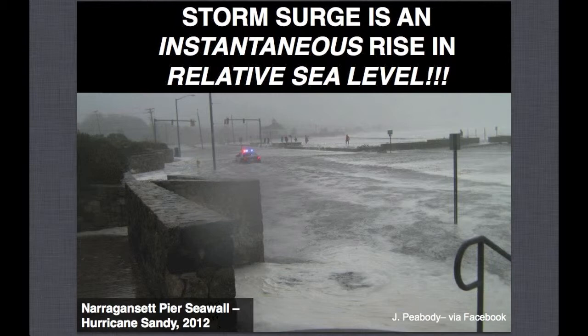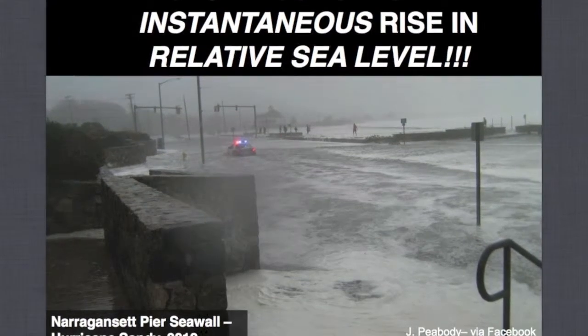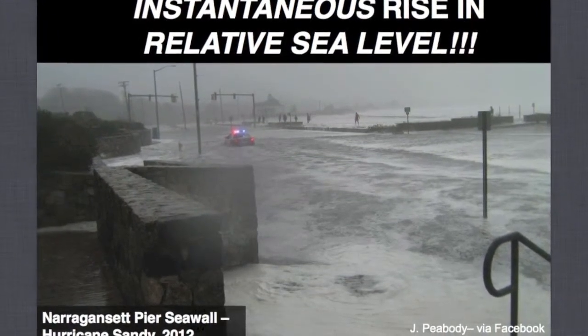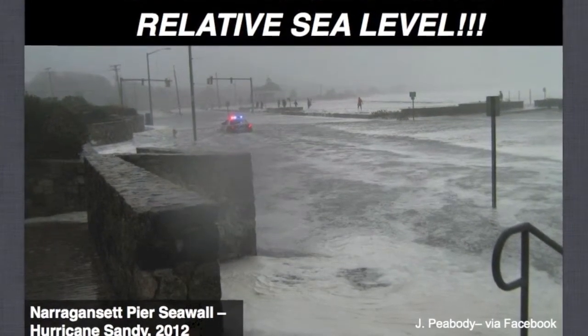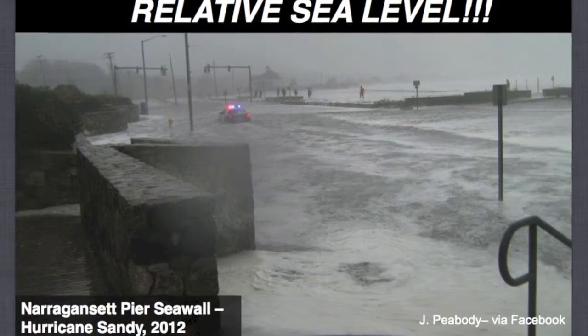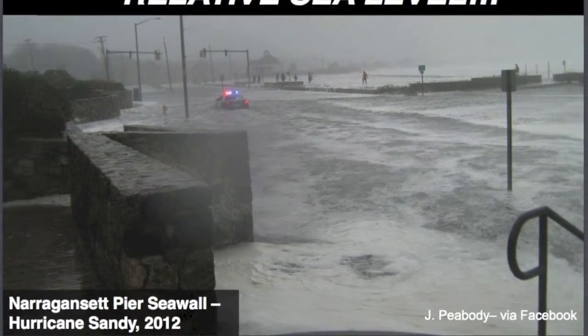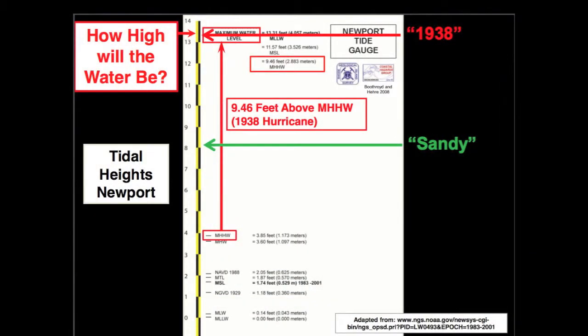Hurricane Sandy was 5.3 feet of storm surge at the Newport tide gauge—there's your instantaneous rise in sea level. That's the Narragansett Pier seawall with the piece that fell in, and the condo complex across the street. Up there is 1938 for comparison. After Sandy, people would say this was so amazing, but no—this is exactly what you expect from a Category 1 hurricane. We had 5 feet of storm surge and 15-foot waves in Block Island Sound. This is going to be worse and it will happen again.